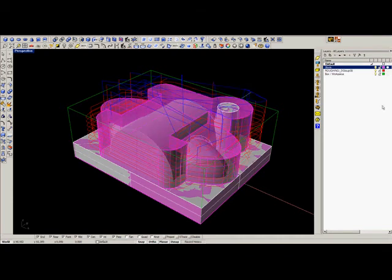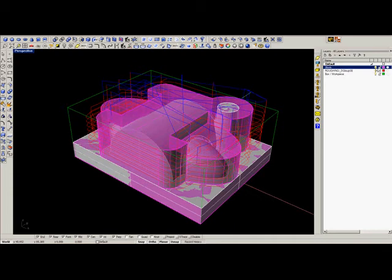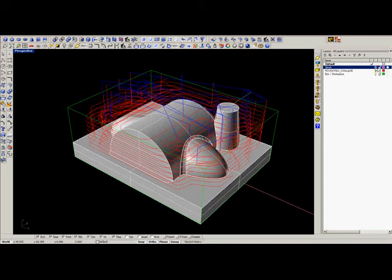In MADCAM, once you have selected the stock model, every toolpath will be calculated inside the stock. It can be solids or surfaces, so it can be used in combination with radial curves as well.